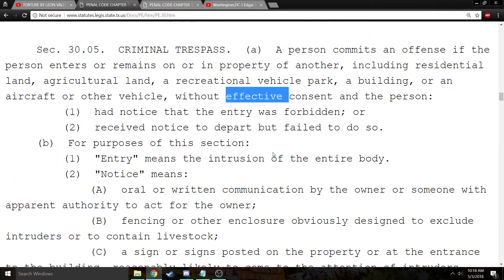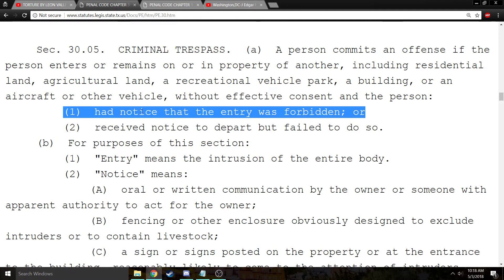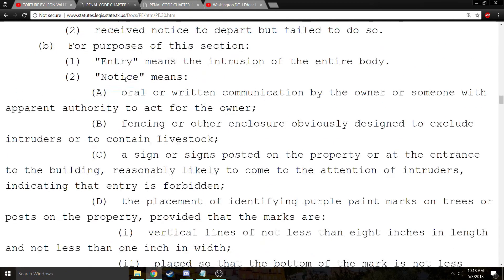That is element number two — was there effective consent? Element number three is notice. Either they had notice that entry was forbidden, or they received notice to depart but failed to do so.